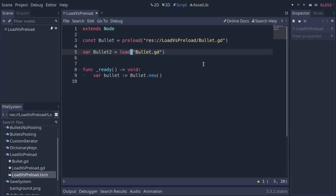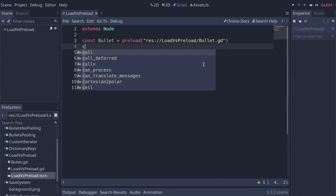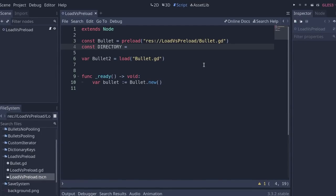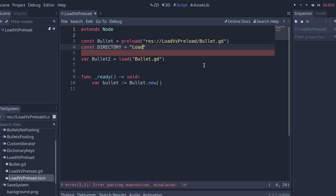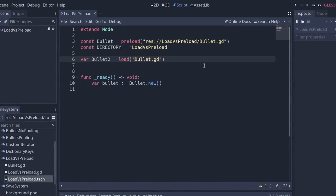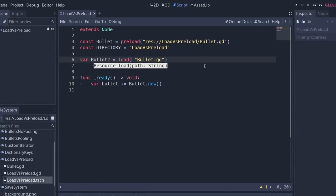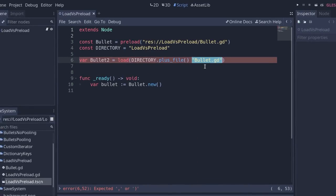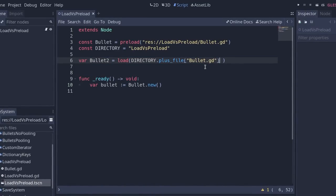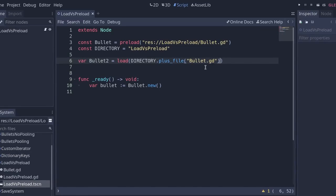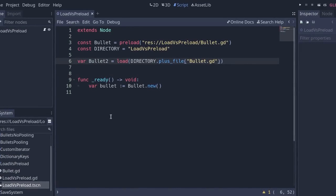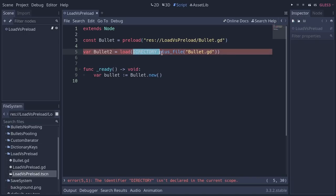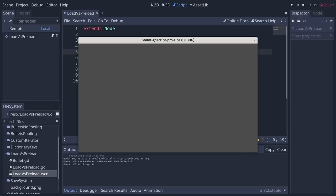So load allows you to create dynamic paths. So you could store some, for example, directory in a variable—we're going to say load versus preload—and then construct your thing like that. So you could say directory dot plus file. This is how you construct file paths in Godot: bullet dot gd. And load files dynamically like that. So you can loop over a game directory to find all the files, those kinds of things. And now, because of that, Godot can't really check ahead of time if the path is valid. And for example, a relative path like that is invalid with load. But Godot won't give you any error until you run the game. If I run it, you're going to see an error down there in the debugger.